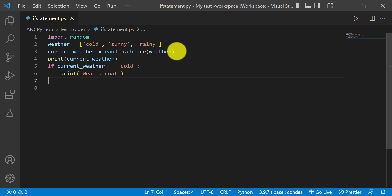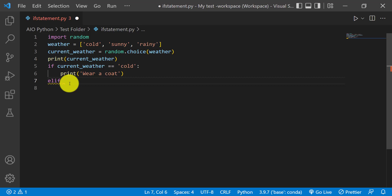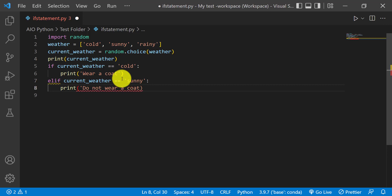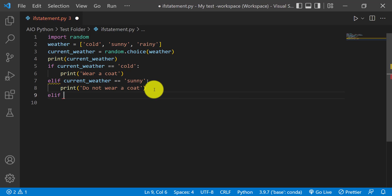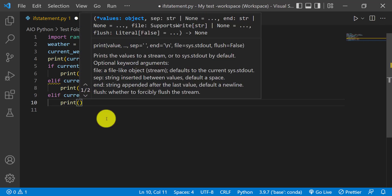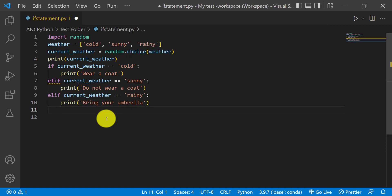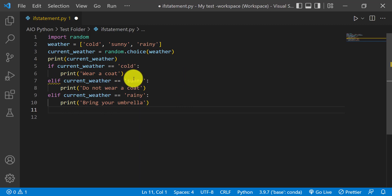Since we'll be having more than two conditions, we'll use elif instead of else — elif is short for else if. Then we say elif the current weather equals sunny, print 'do not wear a coat.' And then elif current weather equals rainy, print 'bring your umbrella.' When you're using elif statements, it's not a must to use the else statement like we used in the previous example, so you can just run the code the way it is.